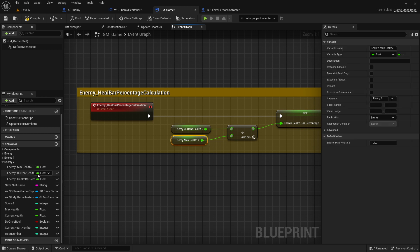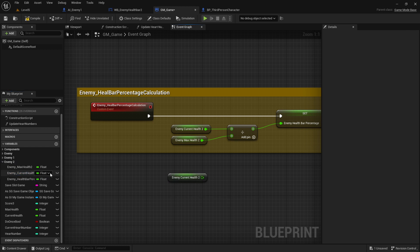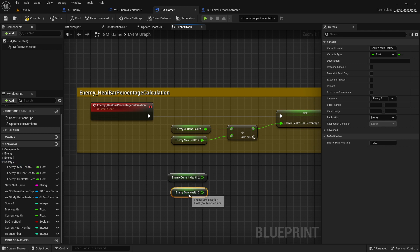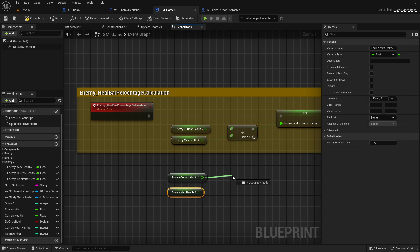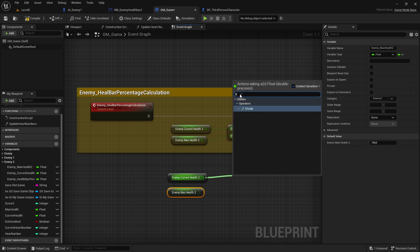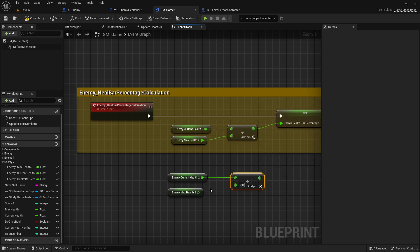That's why we make all the time the current health divided by the max health. So you get here the current health - you can drag this one here, get current health, and divide by max health. This order here is important - you have to divide by max health. Then you drag here out to divide.